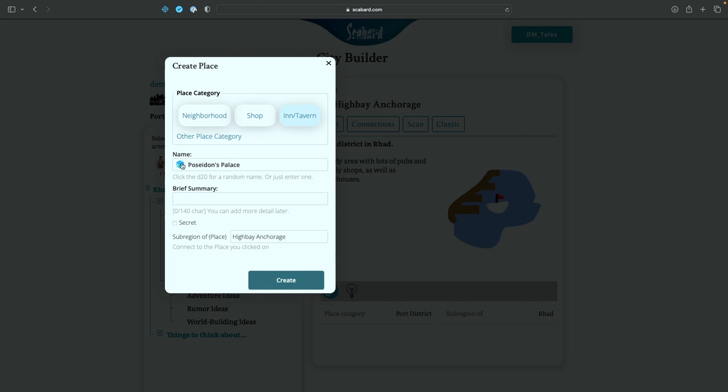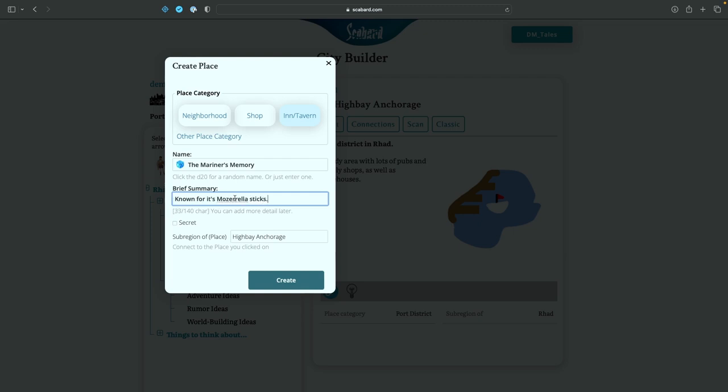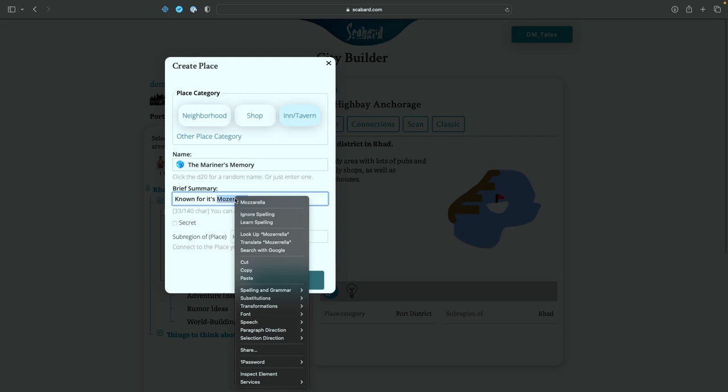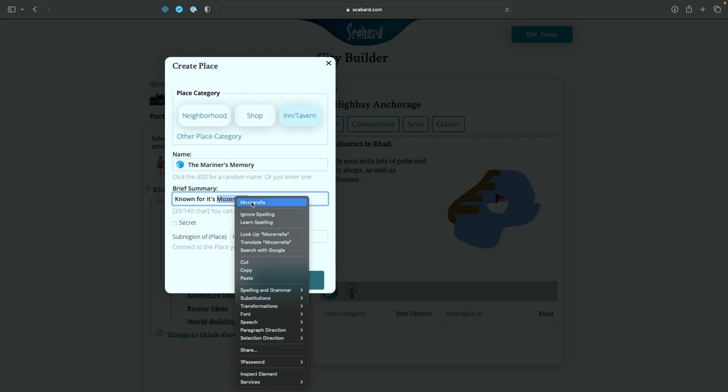The rusty nail. Poseidon's palace. Oh, that sounds a little bit like Atlantic City. Anyway, let's keep going. Kraken's catch. High Bay Harbor Master. The Mariner's memory. Oh, I love that. And I don't know how to spell mozzarella. I never have. So we'll use the spell checker, which is the default for your browser. And I'll change that there. Known for its mozzarella sticks. And we'll go and hit create.